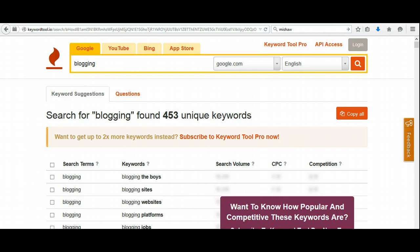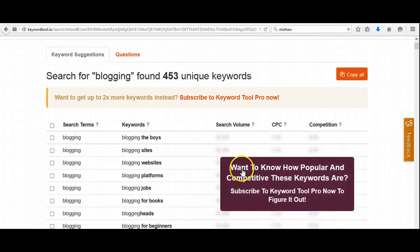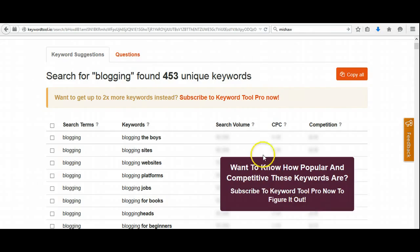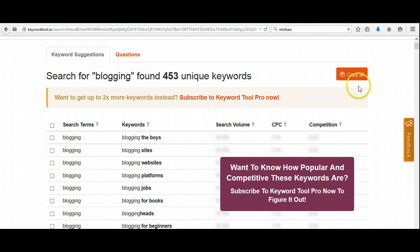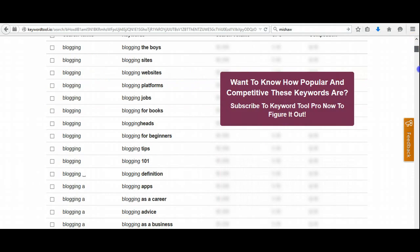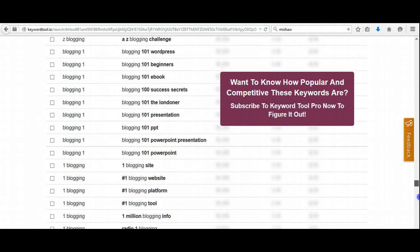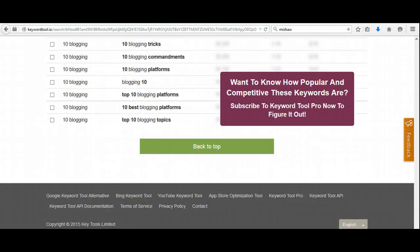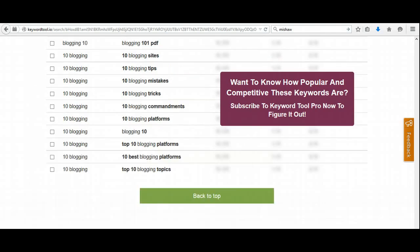It came up with a result of 453 unique keywords. Now, as we scroll down the page here, you'll see it says, "Want to know how popular and competitive these keywords are? Subscribe to Keyword Pro now to figure it out." I just want to know what people are searching for when I'm doing blogging. Obviously, the blogging keywords at the top are going to be the most competitive. But if you go way down to the bottom, those would be some of the easiest keywords to rank for.